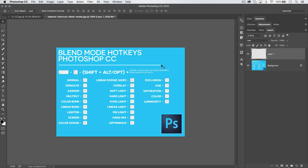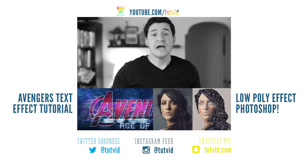That brings us to the end of all 28 tips in Photoshop. If you couldn't follow along with the video, check the link in the description for the full written article on tutvid.com. Share it with your friends, neighbors, and relatives if you enjoyed it. Thanks so much for sticking around — I'm Nathaniel Dodson from tutvid.com, and I'll catch you in the next one.